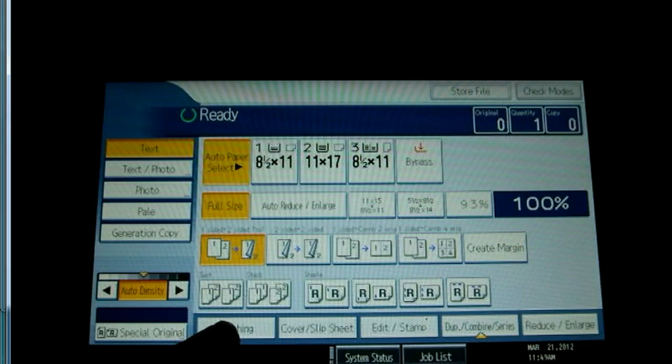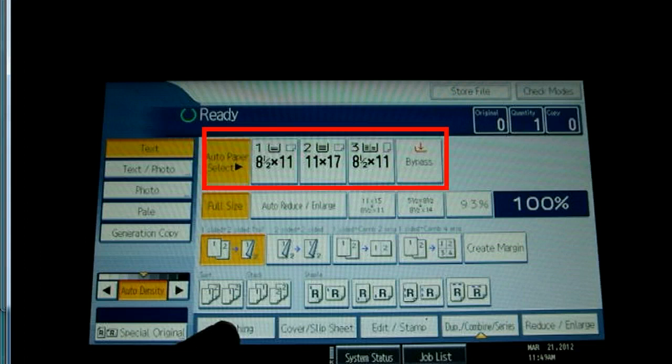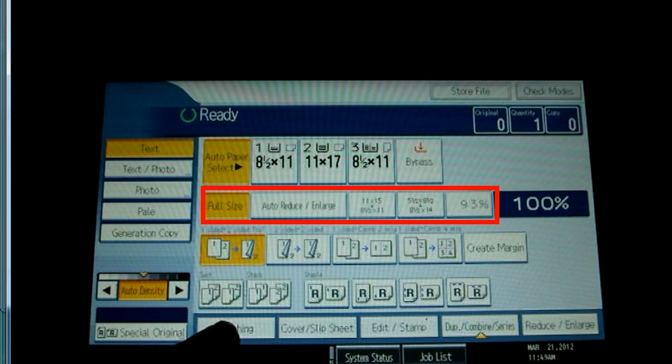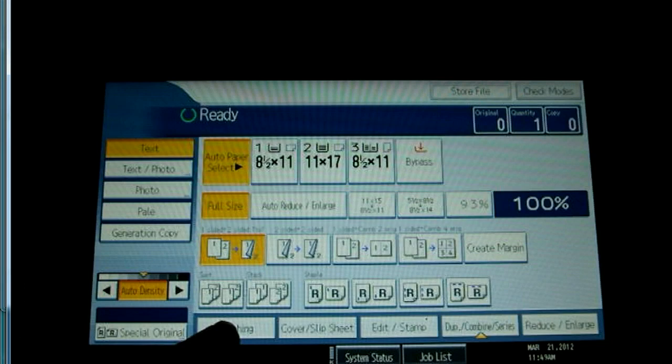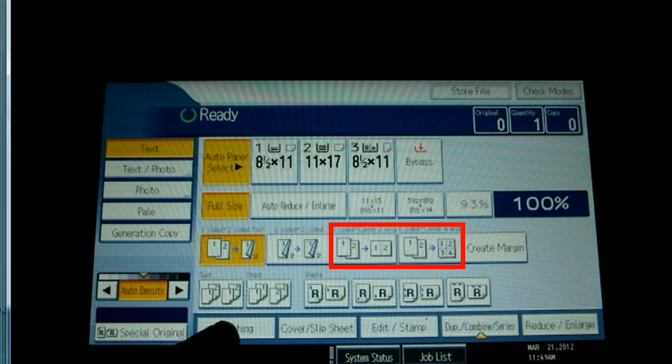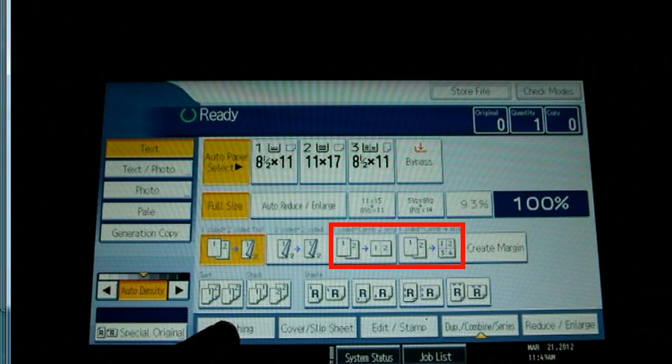This is the main screen. The functions provided in the center of the screen are paper selections, reduce and enlarge settings, one and two sided features such as one to two, two to two, two or four originals combined on a single output page.